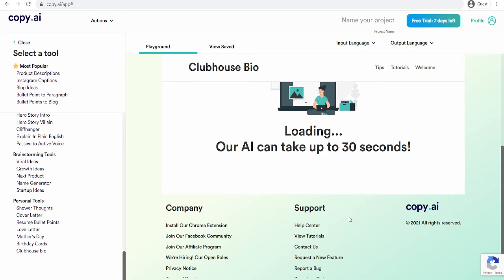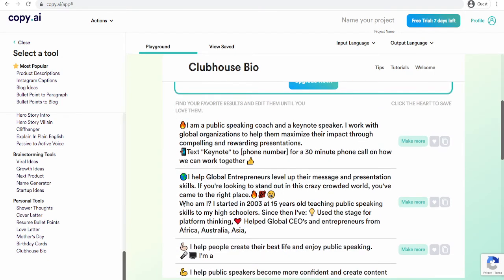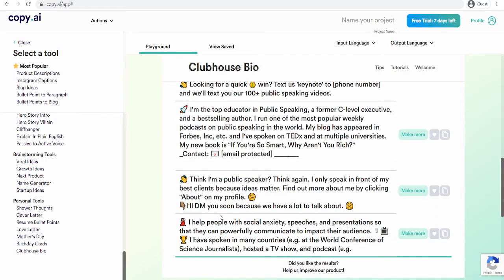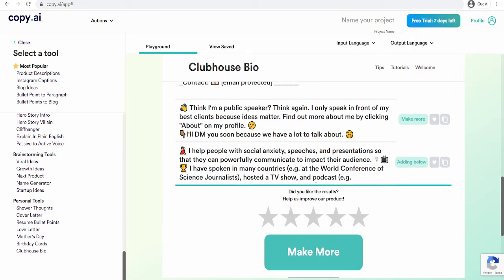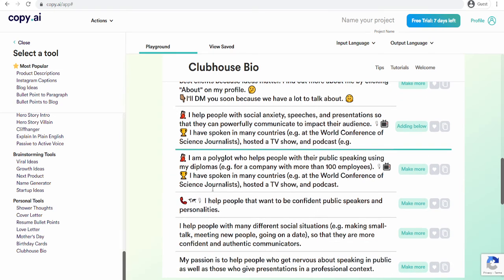Once you see it, it's going to help. So another set of bios are in and this is totally different from the first one. It says: I am a public speaking coach and a keynote speaker. I work with global organizations to help them maximize their impact through compelling, rewarding presentations. Text me 'keynote' to my phone number for a 30-minute phone call — or you can say text me 'keynote' to my Instagram. I help global entrepreneurs level up their message and presentation skills. These are possible bios that you can use to inspire your audience. If you want more, you just click 'I want more of this' and it will add more below. It has added more.